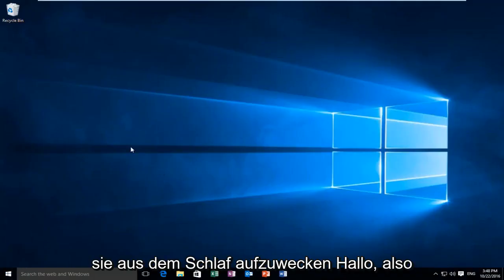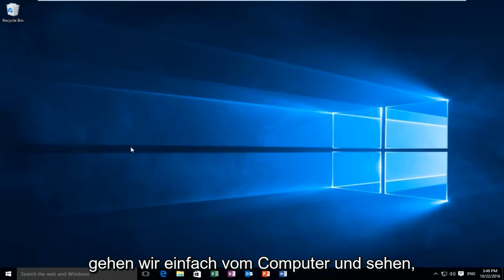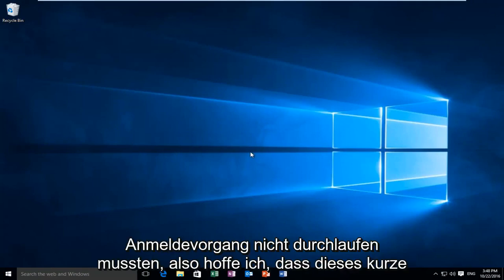Hello, so we just woke up from the computer and we can see that we did not have to go through the login process.